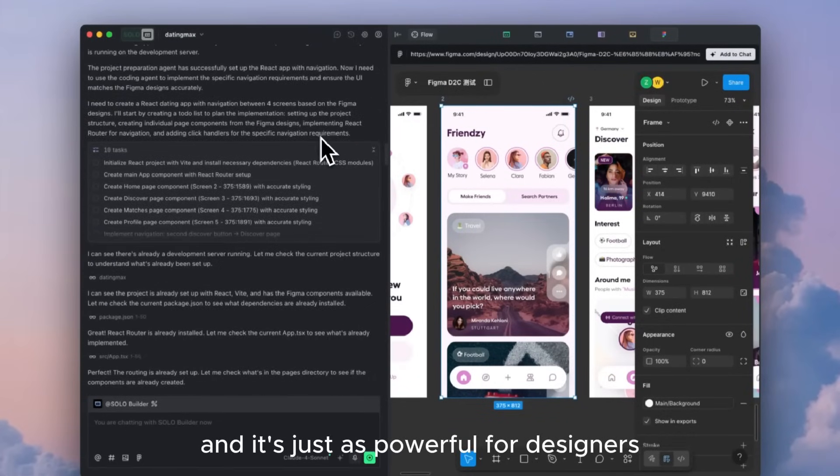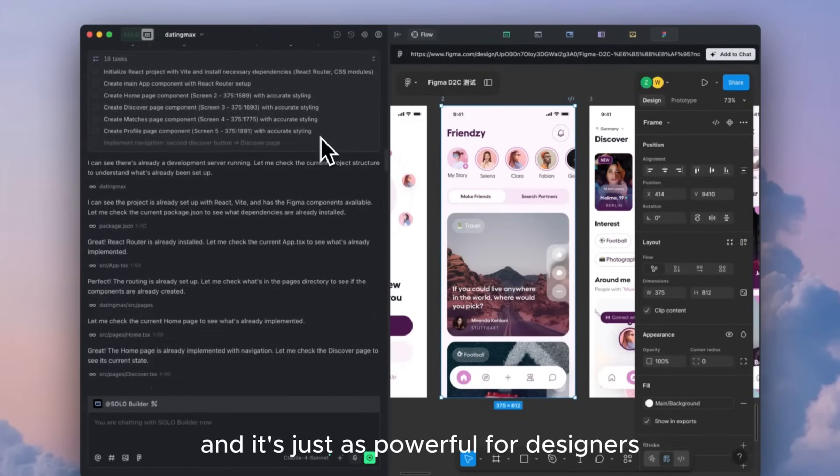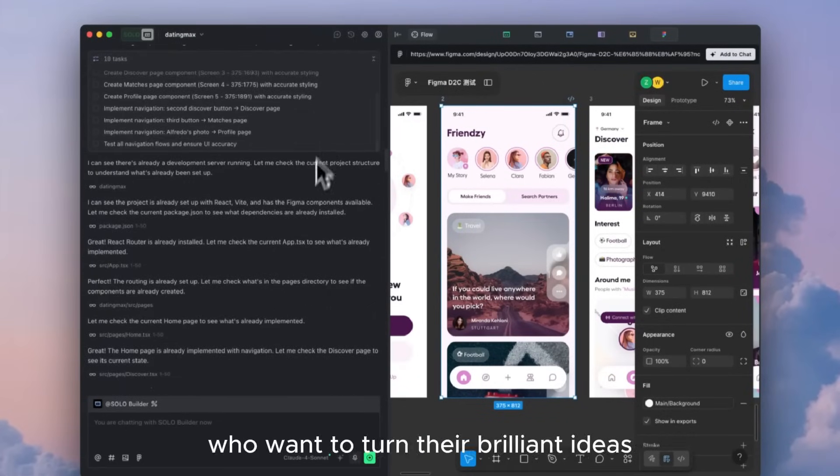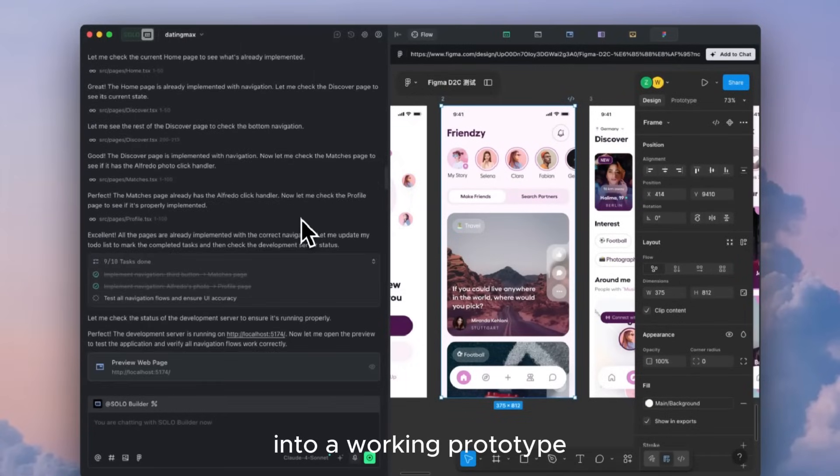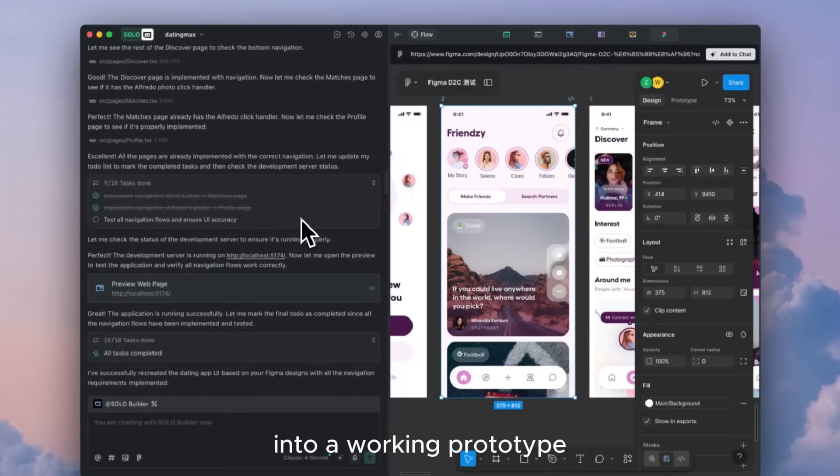And it's just as powerful for designers who want to turn their brilliant ideas into a working prototype.